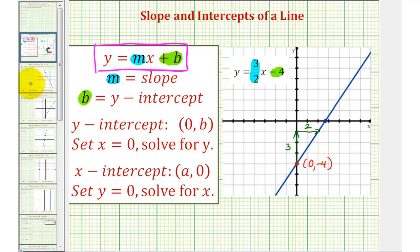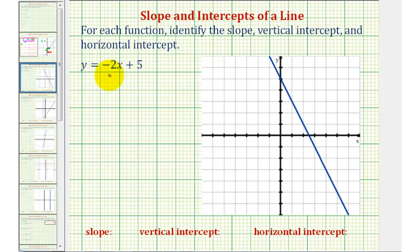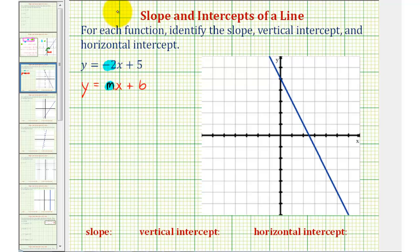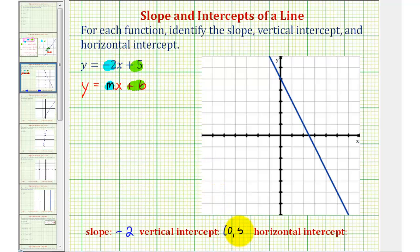Going back to our first linear equation, we have y equals negative two x plus five. We should recognize this is in slope-intercept form y equals mx plus b, which means the slope of the line is equal to negative two, and the y-intercept of the line is equal to positive five. Therefore, the slope is negative two and the vertical intercept, or y-intercept, is five, which is the point zero comma five.